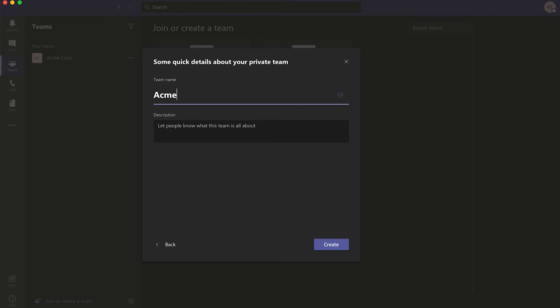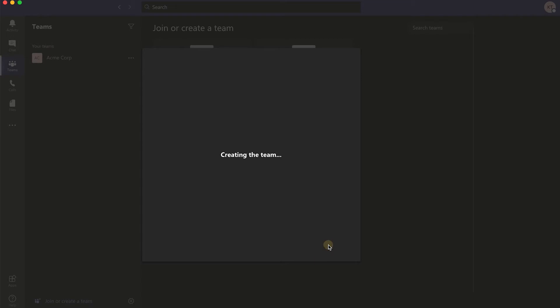Additionally, make sure the team is named so your team can identify where your tickets will appear and click Create. Once your private team is created,